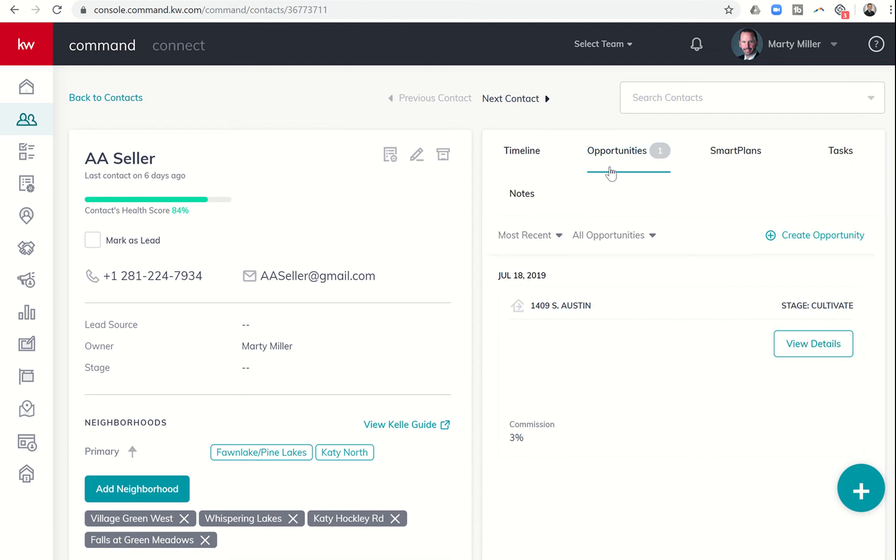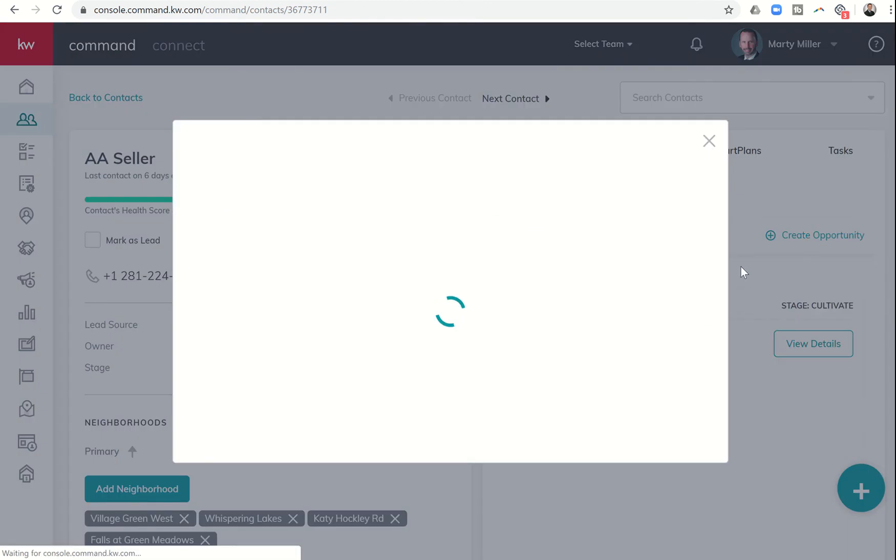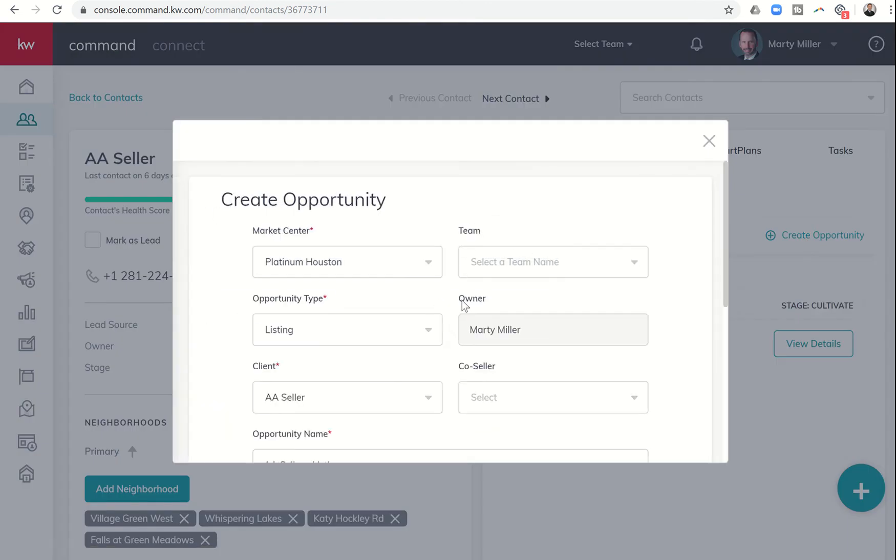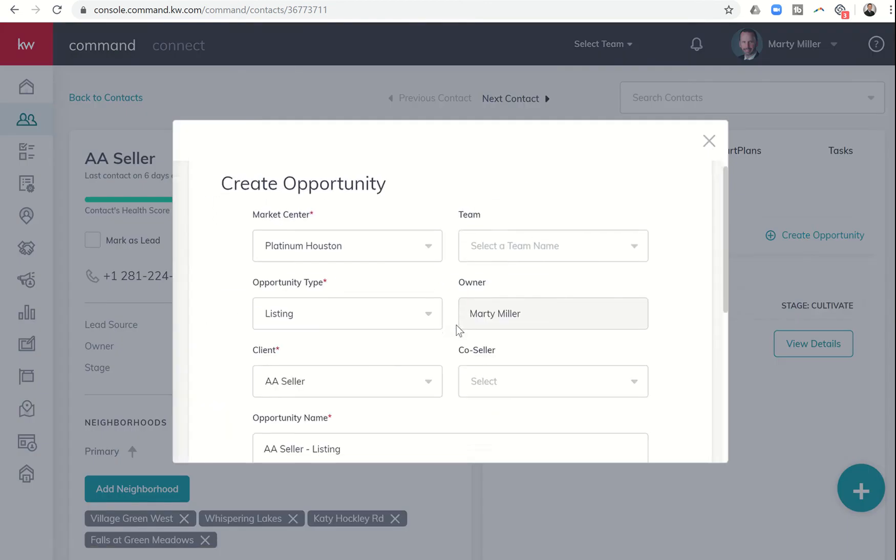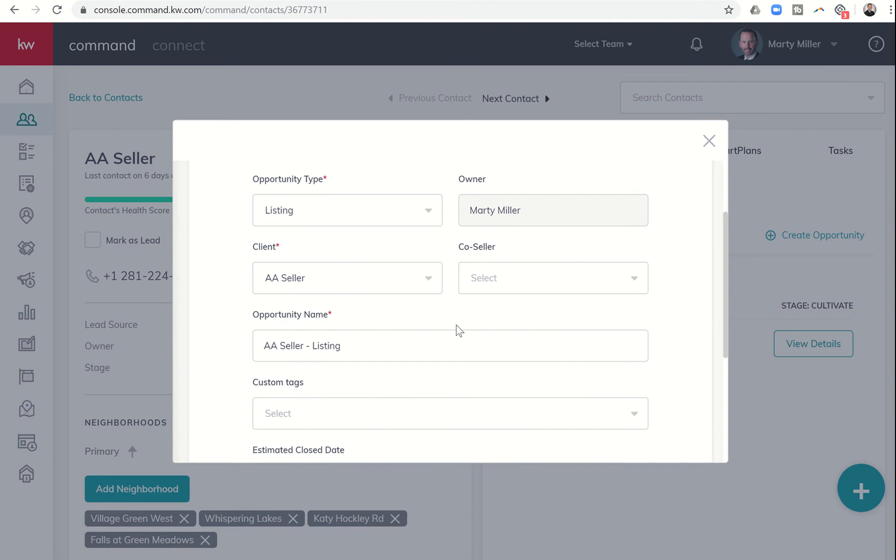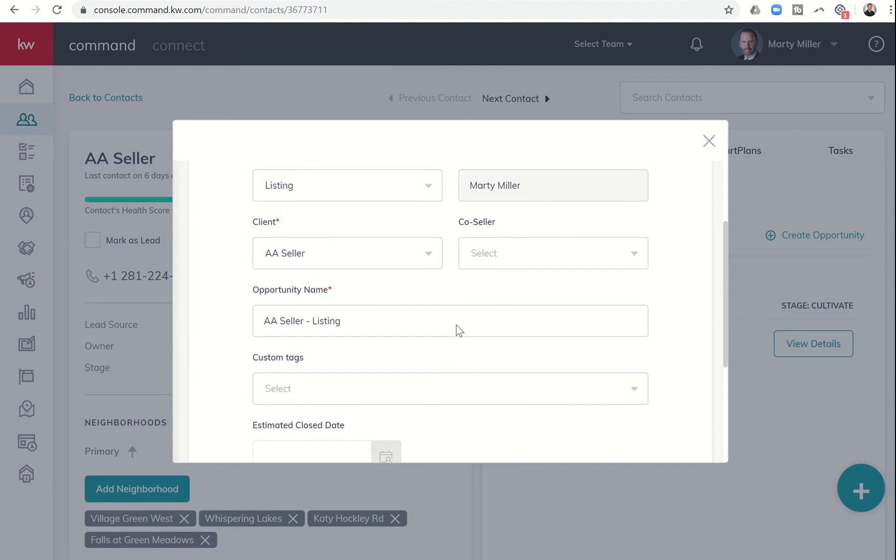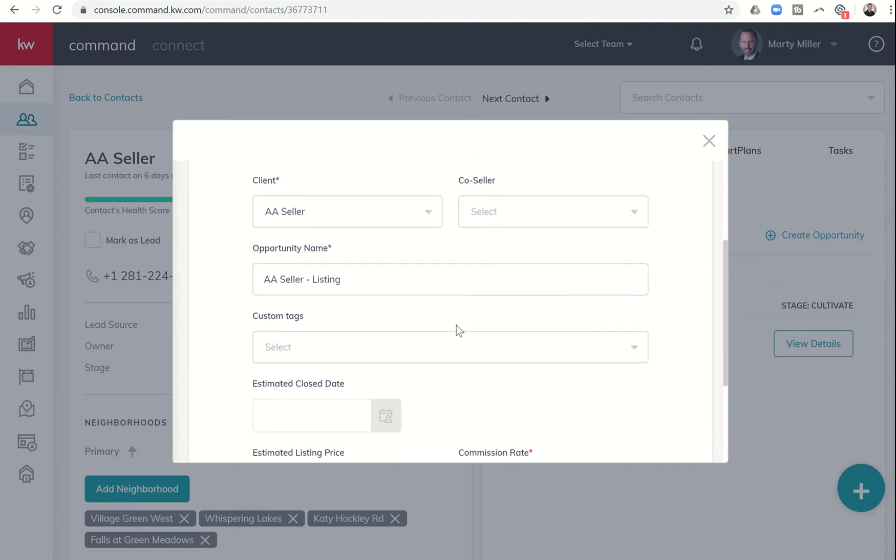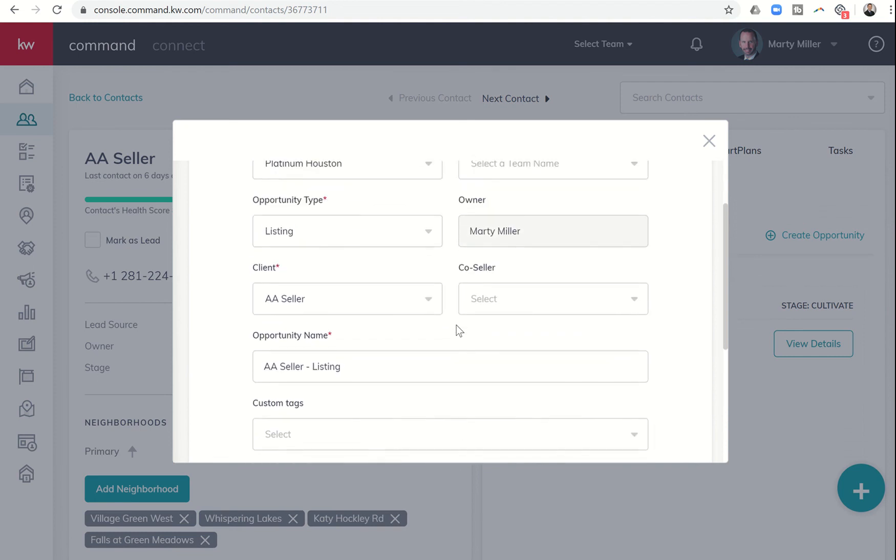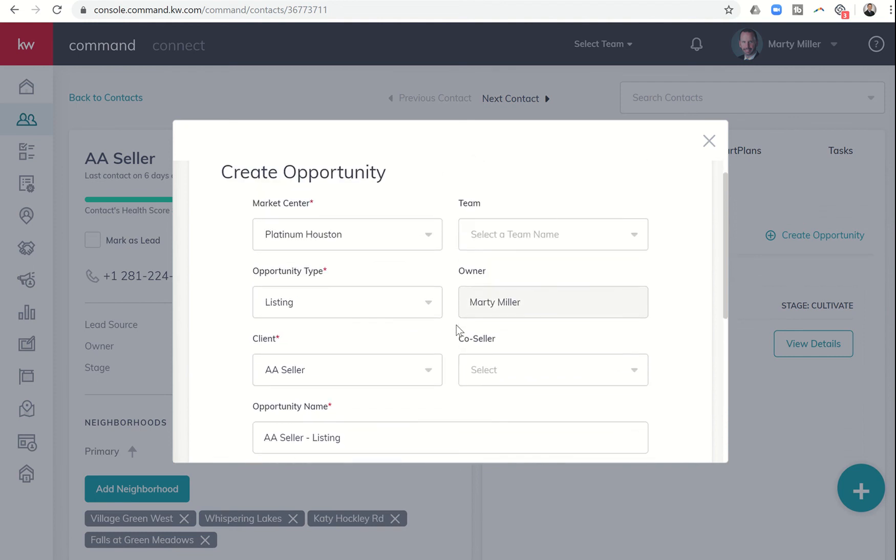If we click on opportunities here on the right-hand side, you can see when we click this plus button that says create opportunity, this pop-up window comes up. It's actually the full create opportunity window that allows us to put all the information in, including the team name and whether it's a buyer, listing, landlord, or tenant.